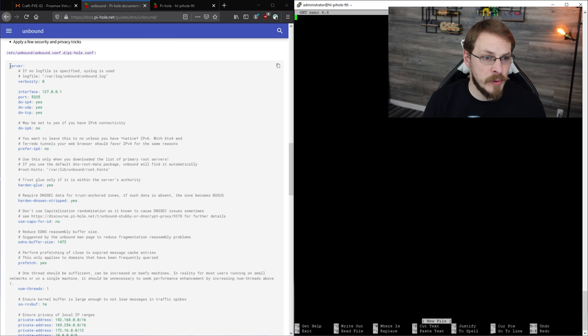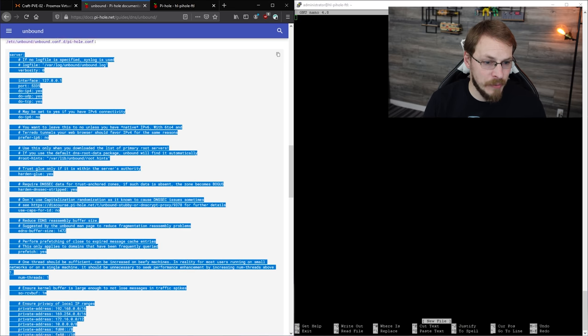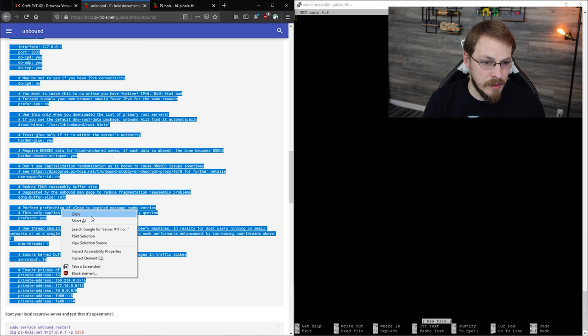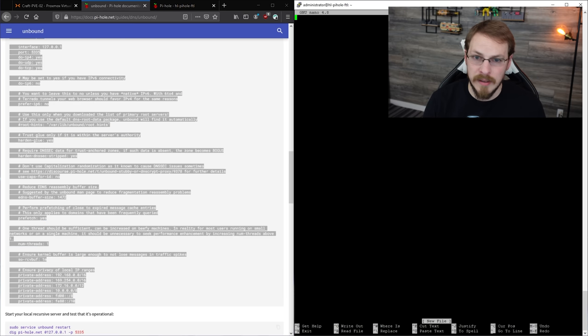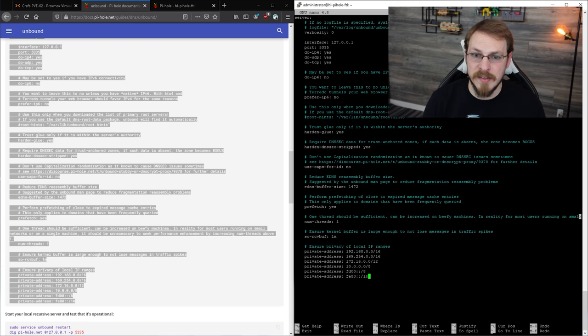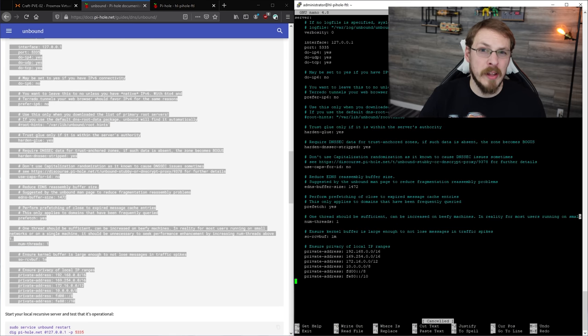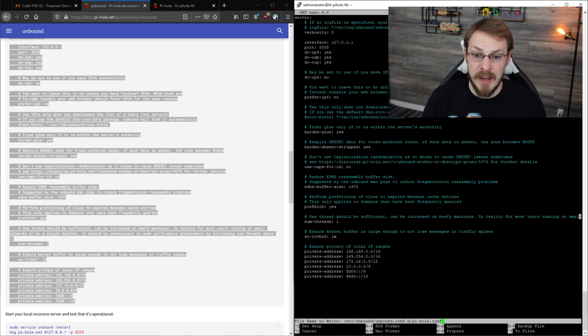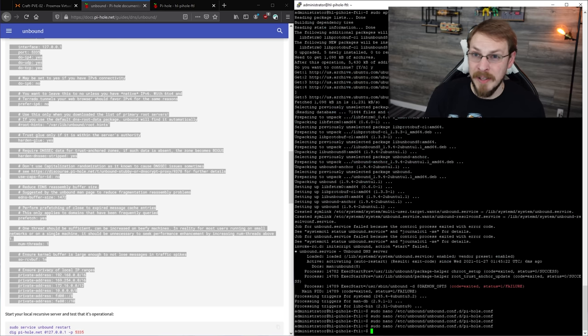And next, I'm going to copy this configuration file right here. So copy that, and then paste it in. With all of that pasted in there, I'm going to hit Ctrl X to exit, I'm going to hit Y to save, and I'm going to hit enter to confirm the file name.